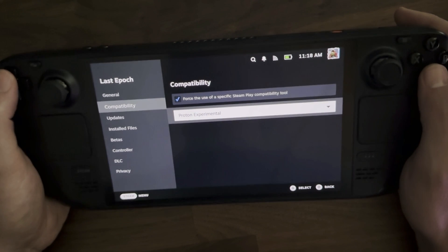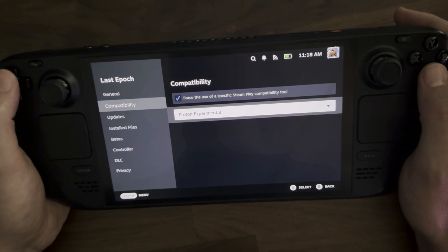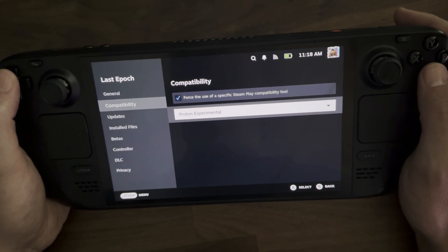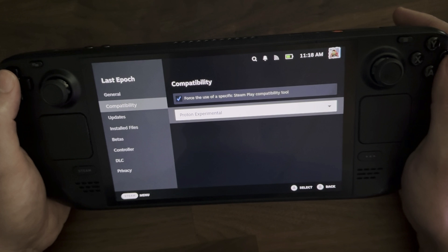Now remember, this is not going to be Steam Deck wide, so you'll have to implement this per game. Also, if you're on a forum online and it says to launch a game in Proton, it should tell you the exact version — if not Proton Experimental — to run the game with.